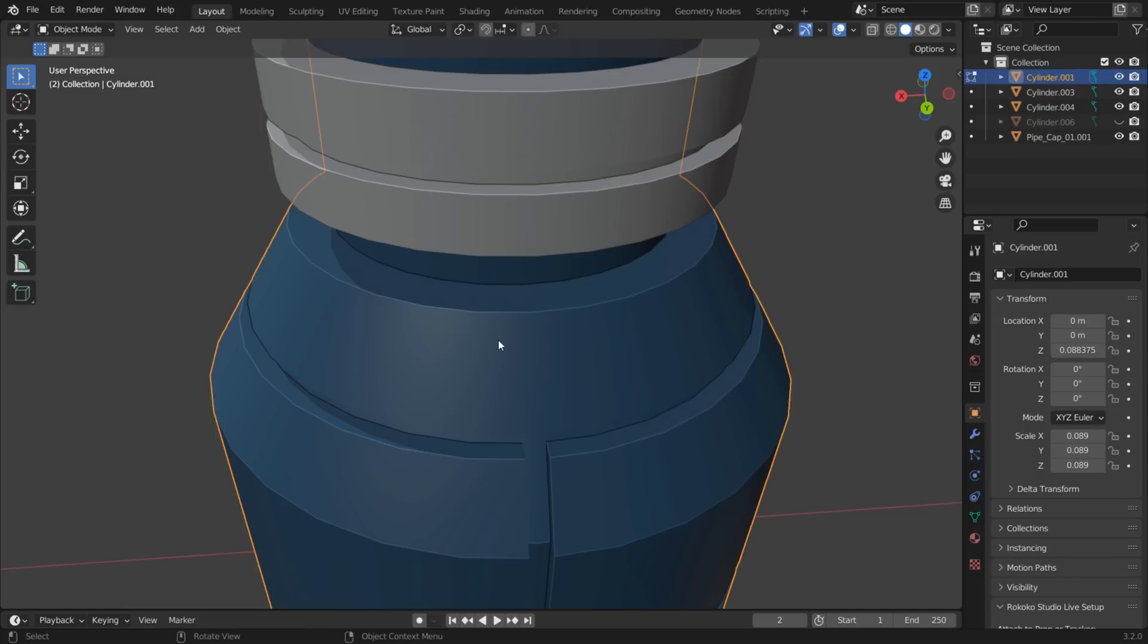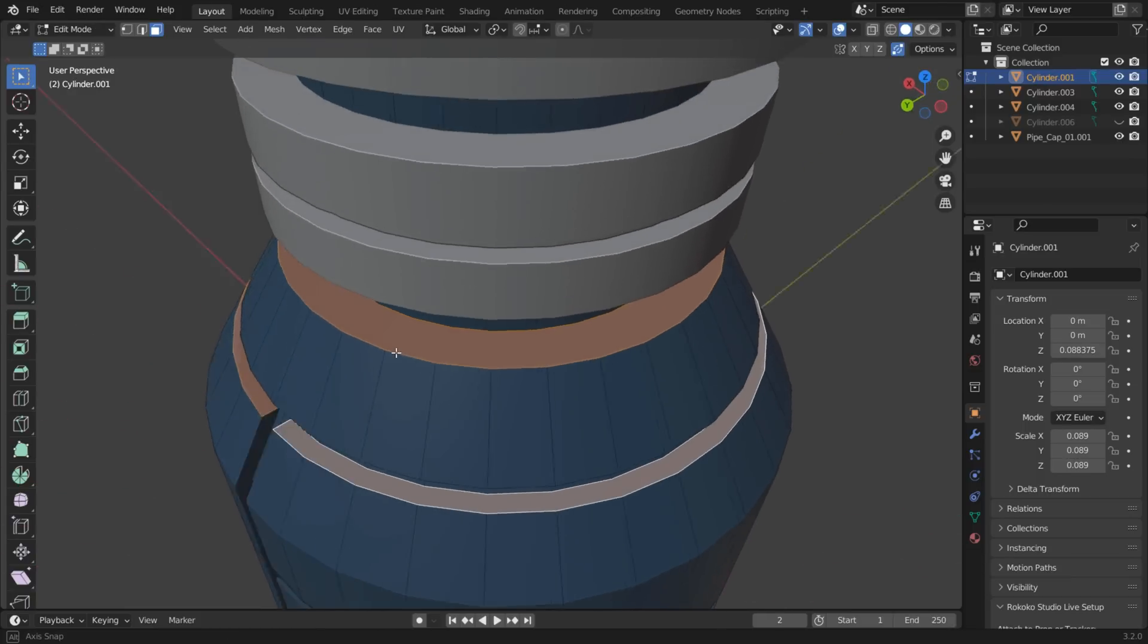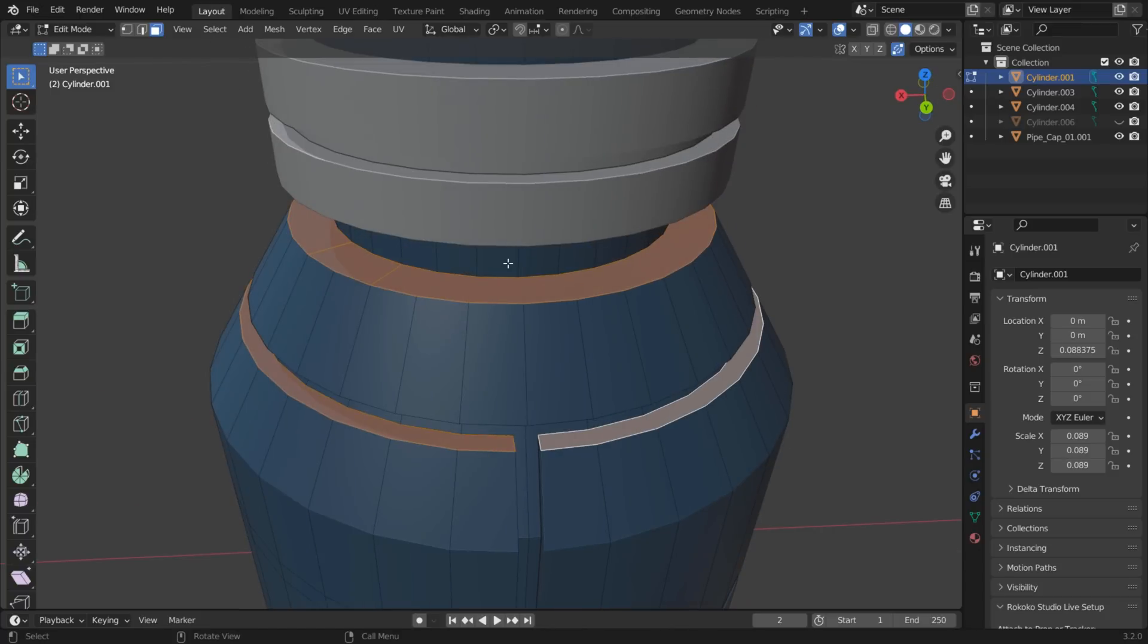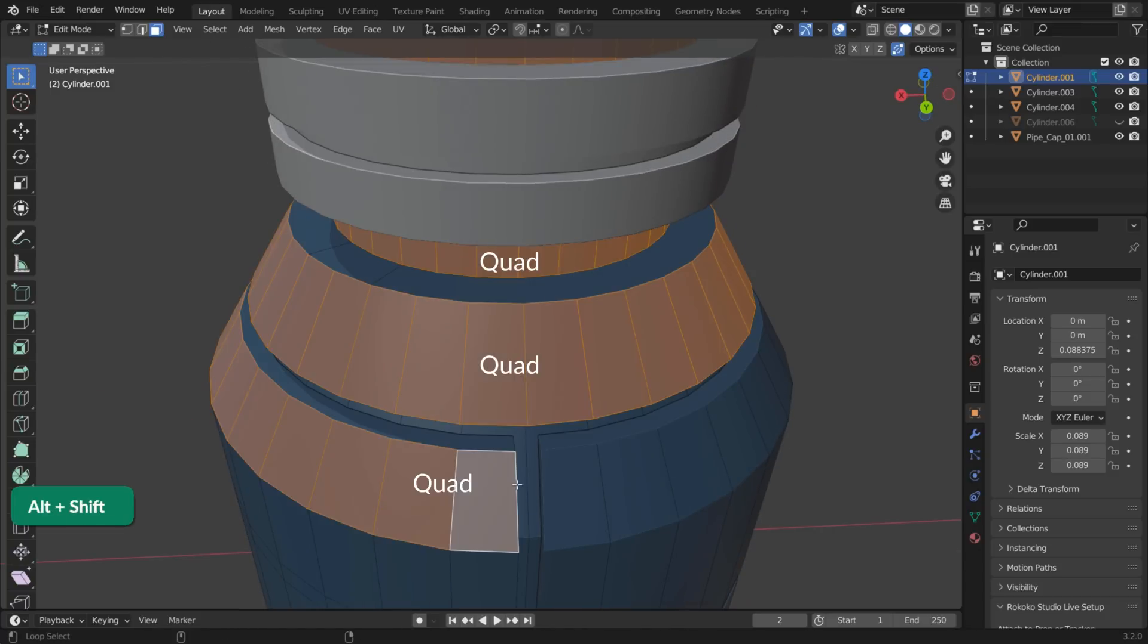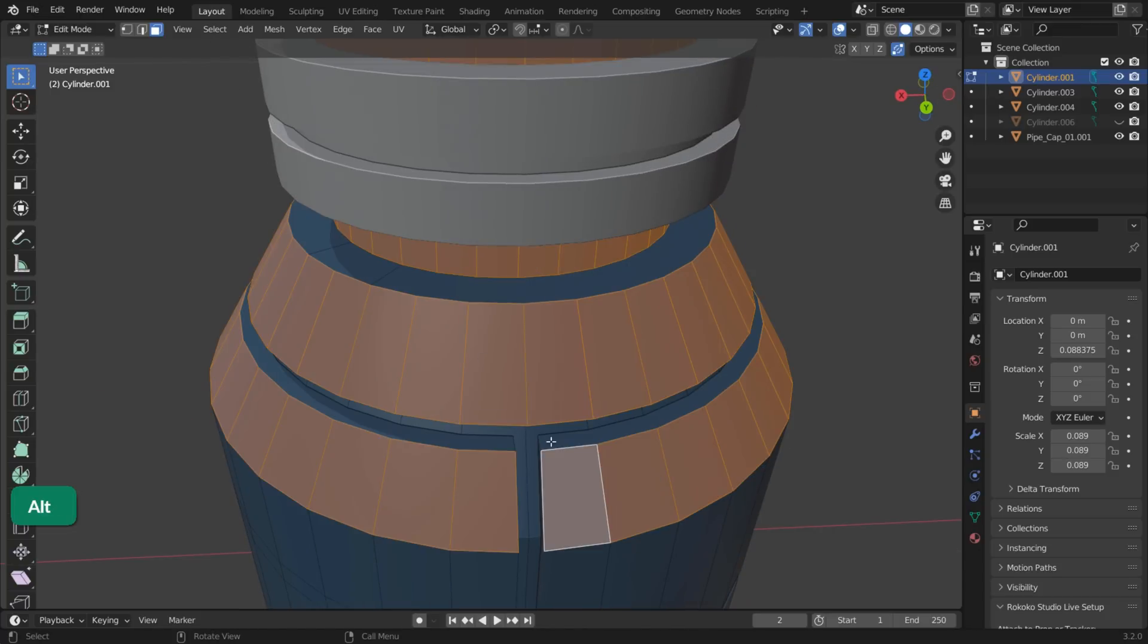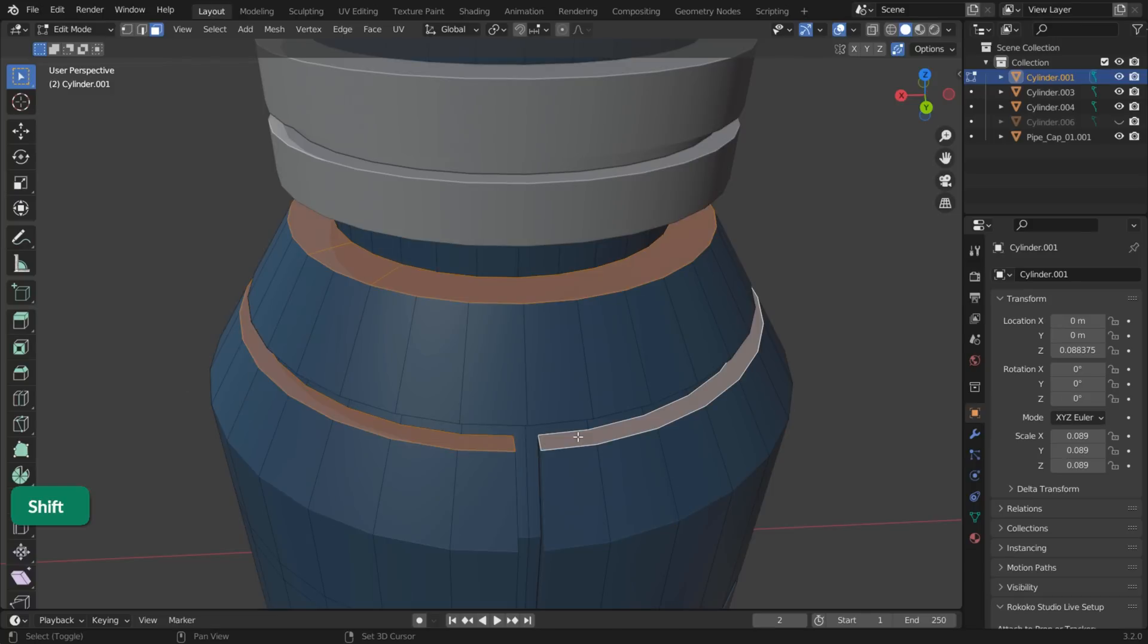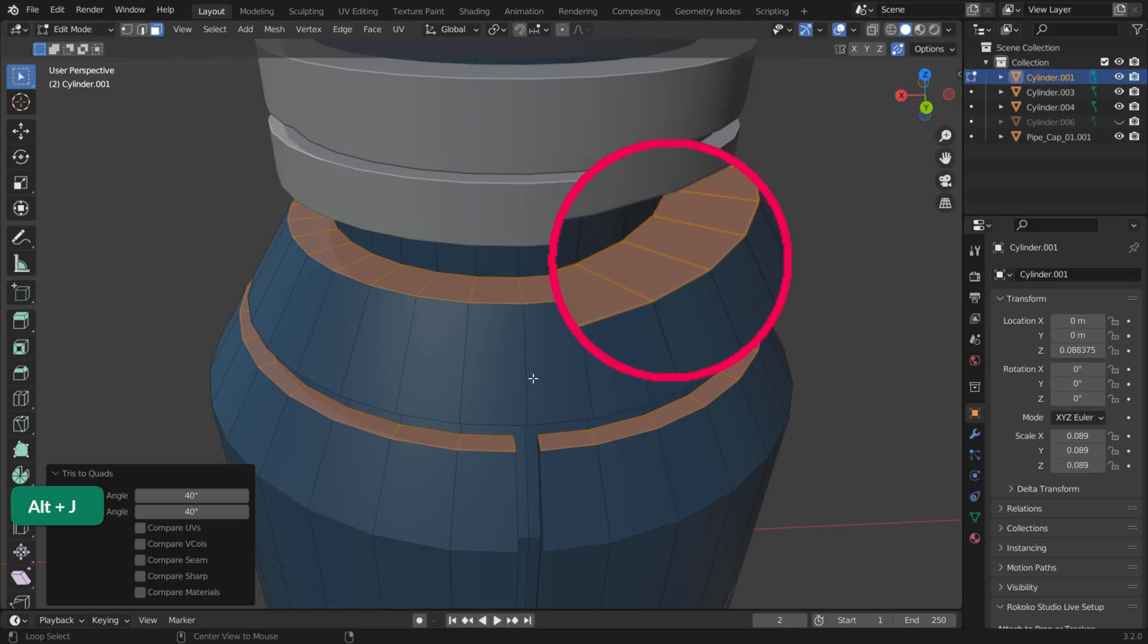When modeling with booleans, sometimes you end up with large n-gon areas. If they are surrounded by quad geometry like in this case, you can easily turn them into quads. Just select the n-gons while holding Shift. Then press Ctrl T to triangulate. And press Alt J to turn triangles to quads.